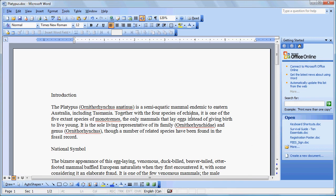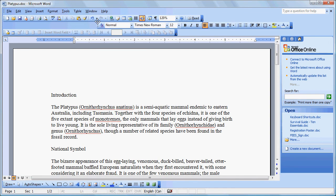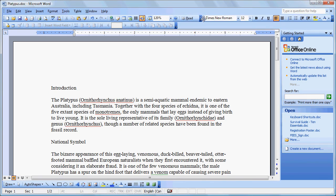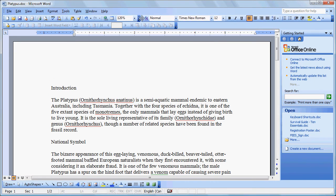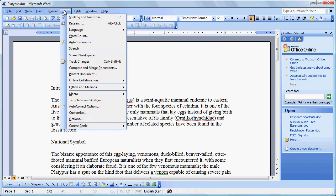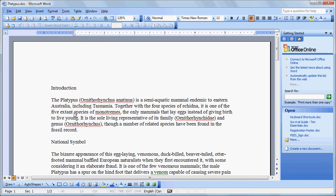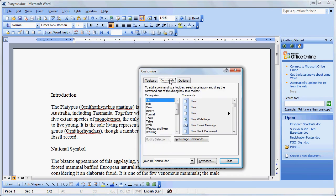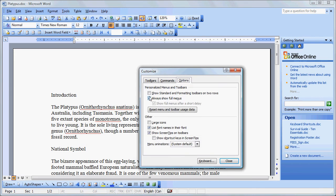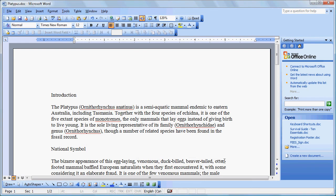Before we begin, it's always a good idea to have our toolbars separated into two toolbars. Sometimes when you come to Microsoft Word the toolbars will be combined. You can either drag the toolbar down, or you can go to Tools, Customize, click on the Options tab and click on Show Standard and Formatting Toolbars on two rows. That gives us the full toolbar and we see all the things we need for this tutorial.